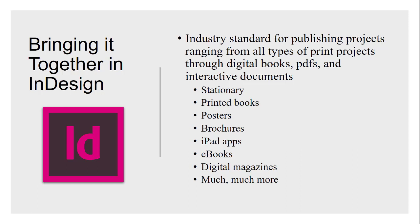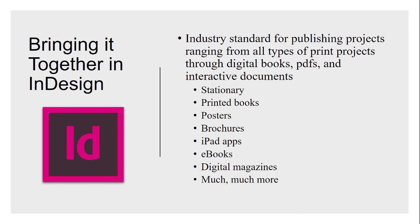InDesign is where a lot of times your content is going to be coming together for finishing. It is the industry standard. You'll become very familiar with InDesign when you take GIT 303, our InDesign class. InDesign is a fantastic program. If you're going to do design, you need to be very familiar with InDesign. You can do everything in it. I have a list here: stationery, printed books, posters, brochures. There's a lot more to it than just those things. If you look further down the list, you see some more modern items like iPad apps, eBooks, digital magazines, interactive PDFs, all sorts of stuff.